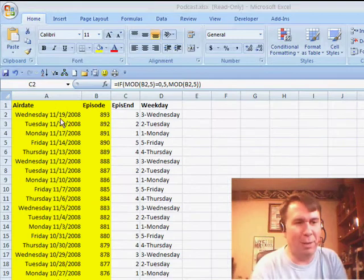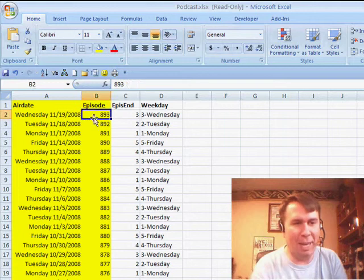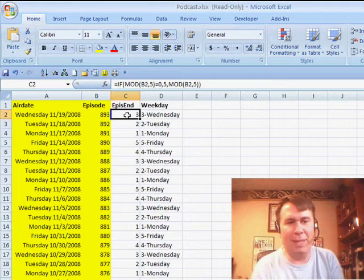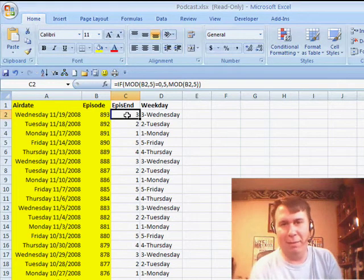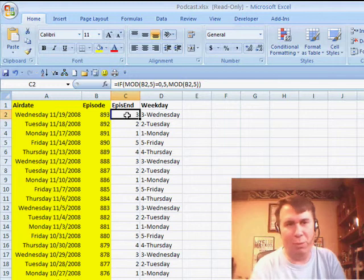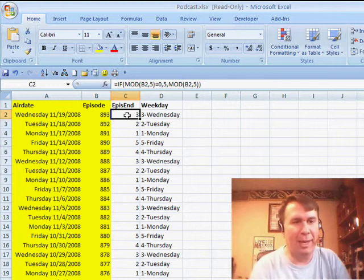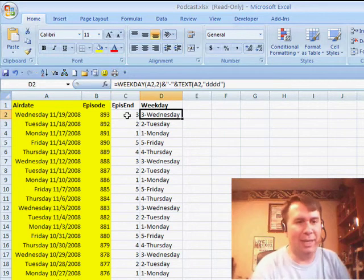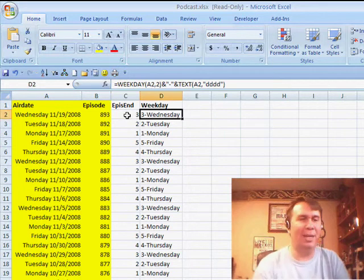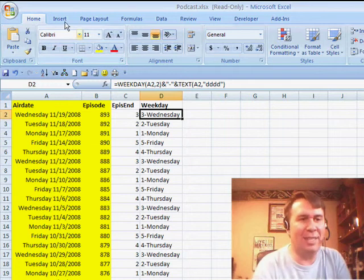So I ran a query of all the air dates and the episode numbers, and then calculated basically a digit 1 through 5 — what it ends in, what it's divisible by, and then the weekday. And I'm going to use a pivot table to analyze this data.